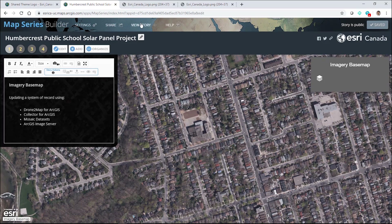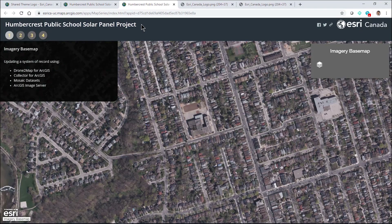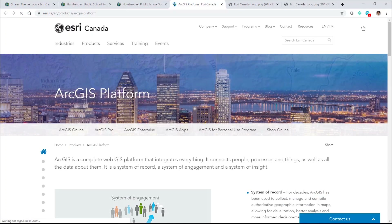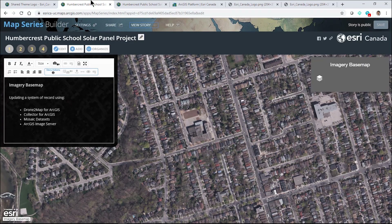I'll save the changes to my story map. Now when I view this story and see how the public will see it, we can see that new Esri Canada logo in the upper right-hand corner. I can click on it and it'll take me to that specific page I wanted to direct people to who clicked on our logo. And that's how we can make these changes using an organization's logo and a shared theme in ArcGIS Online, and also in ArcGIS Enterprise.